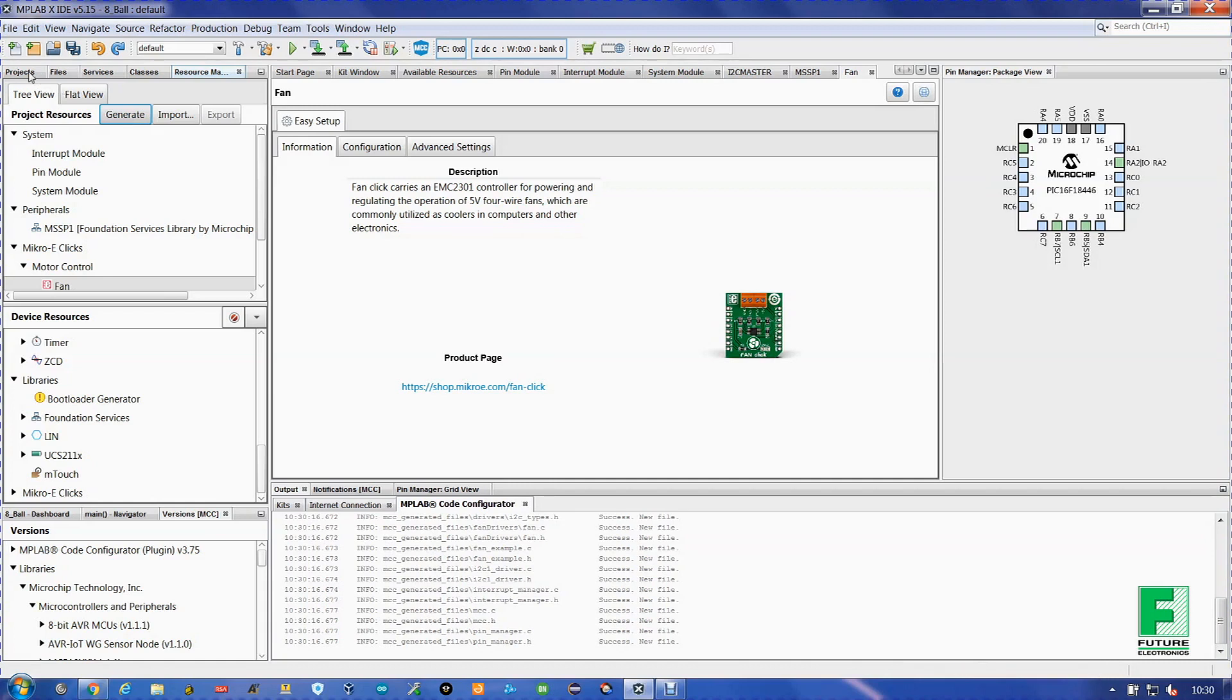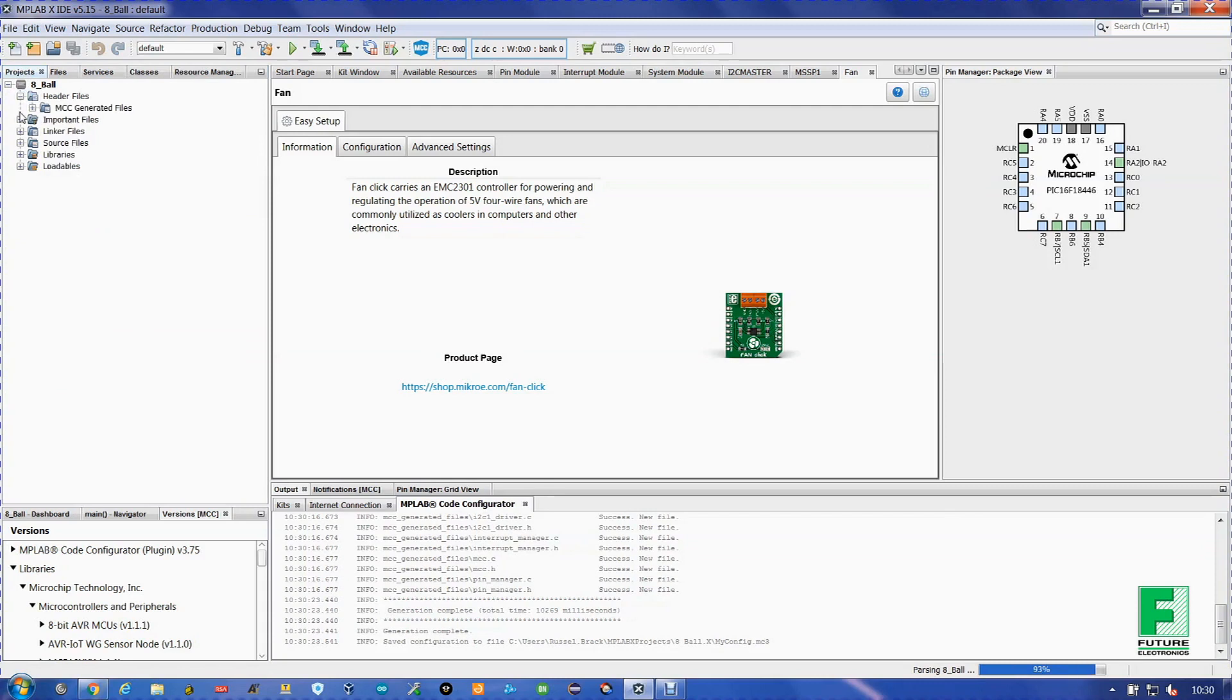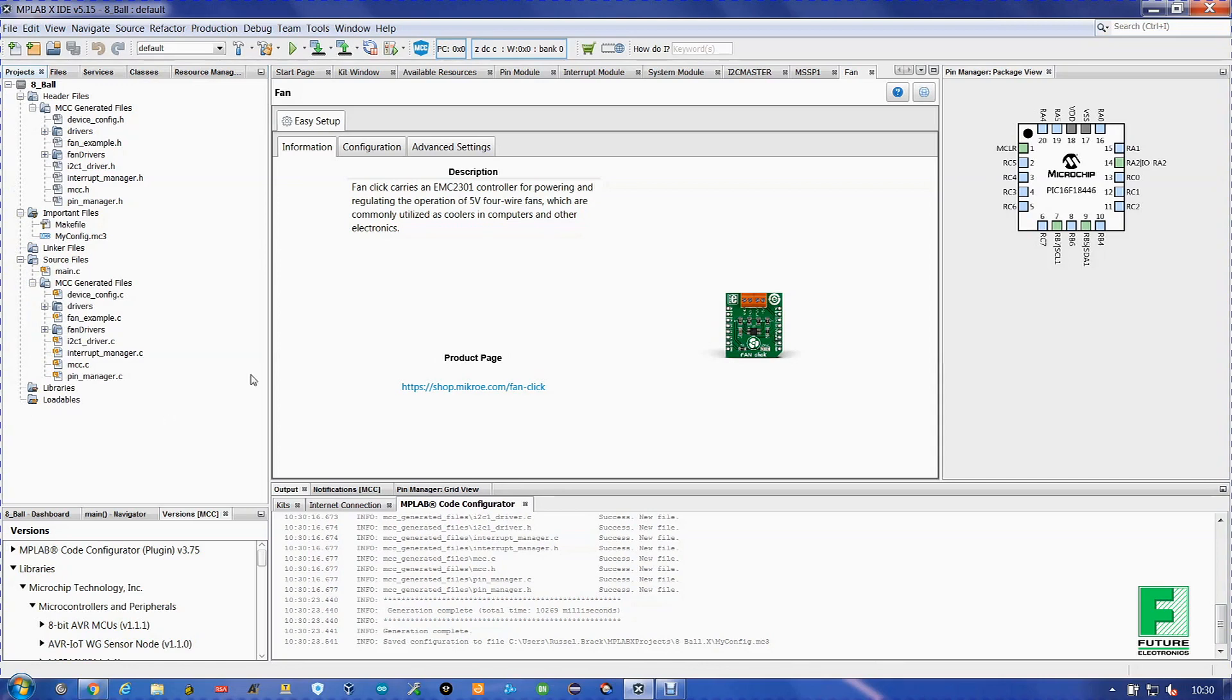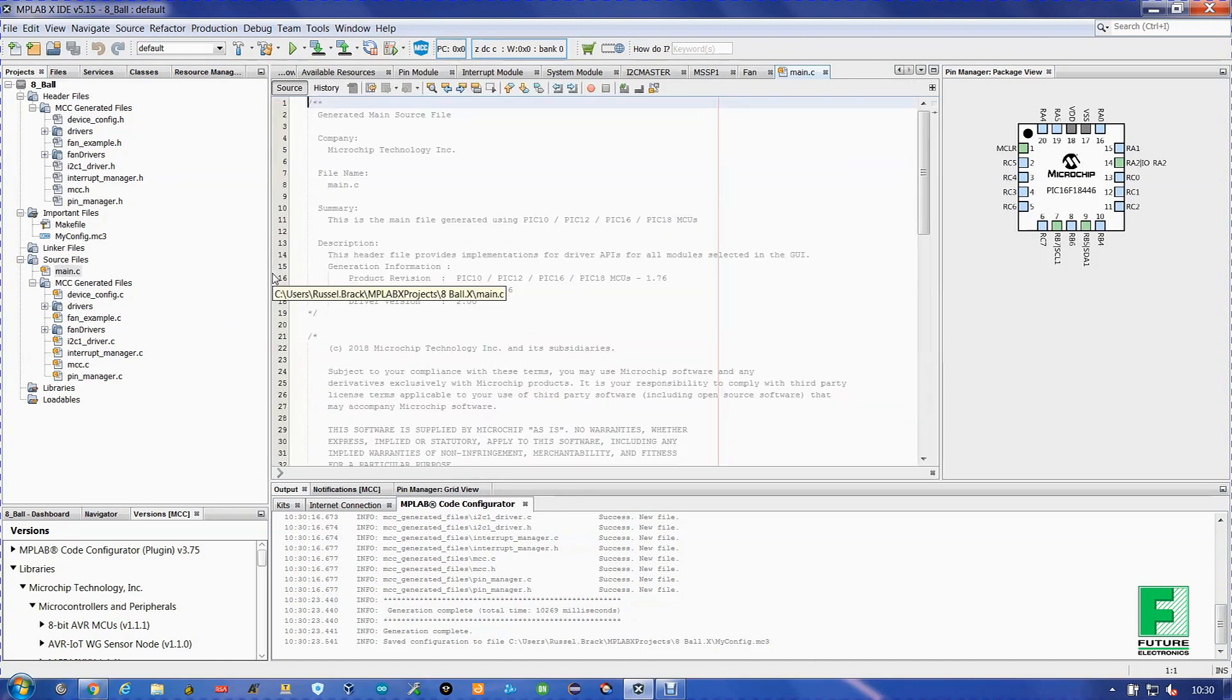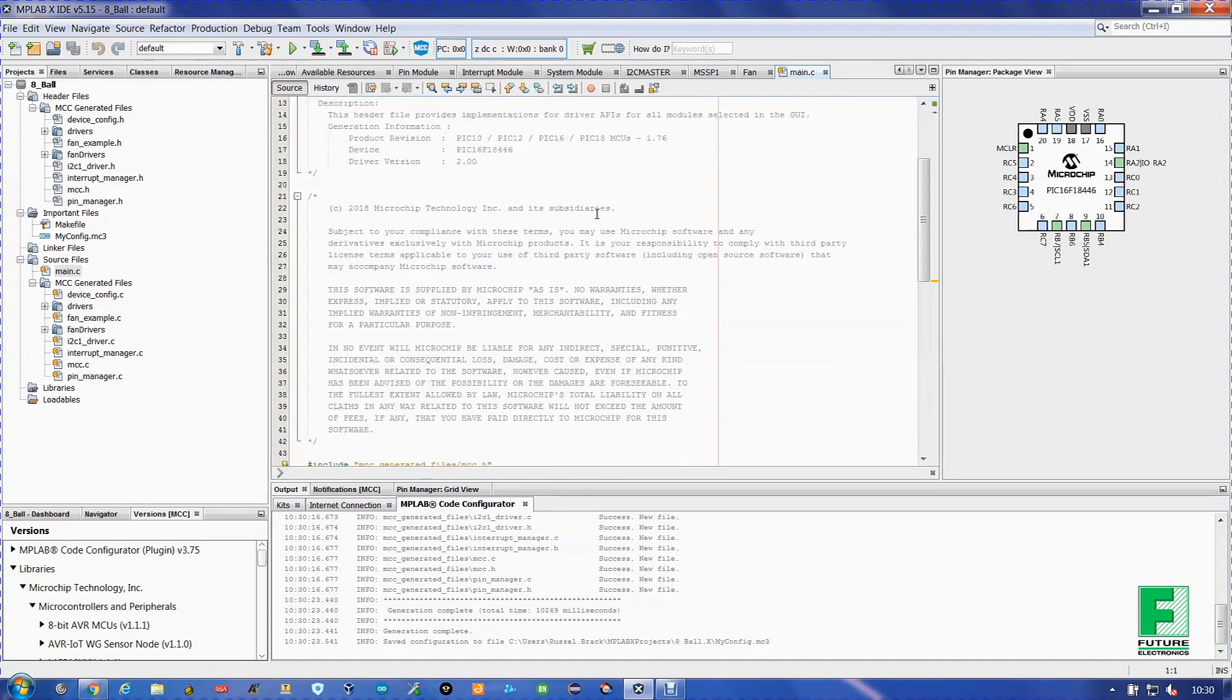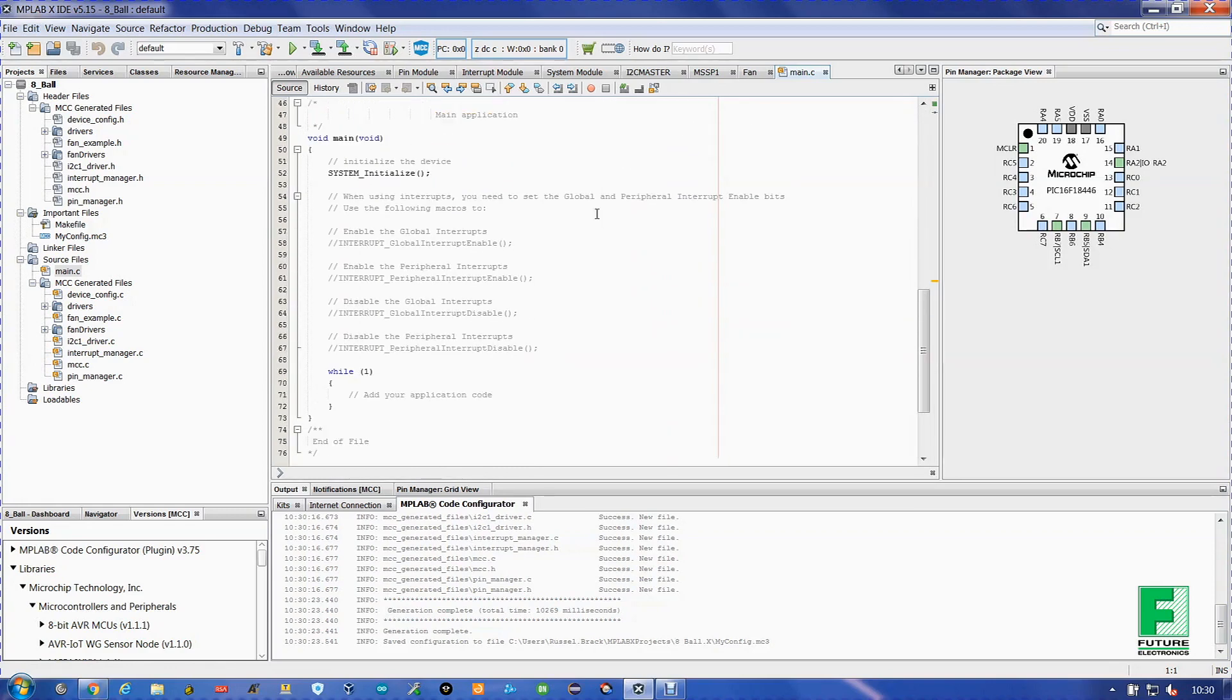Alright. Go to Projects. Open up your 8-Ball. You'll notice a lot of files. I want you to open up Main.c. Alright. So we go down.